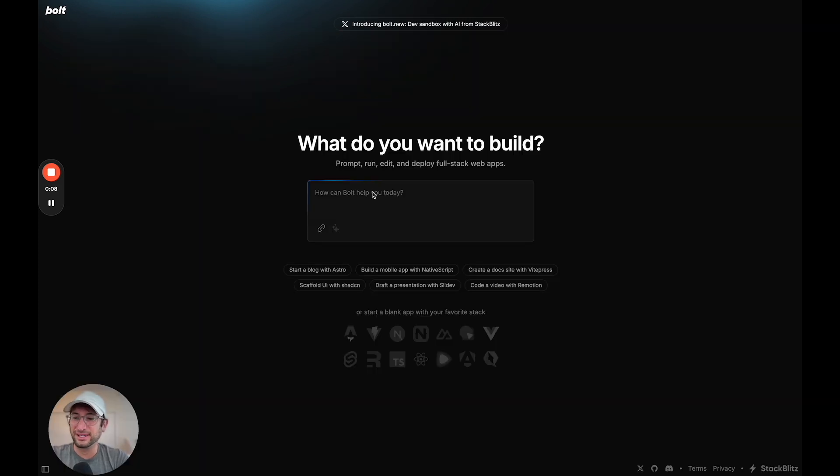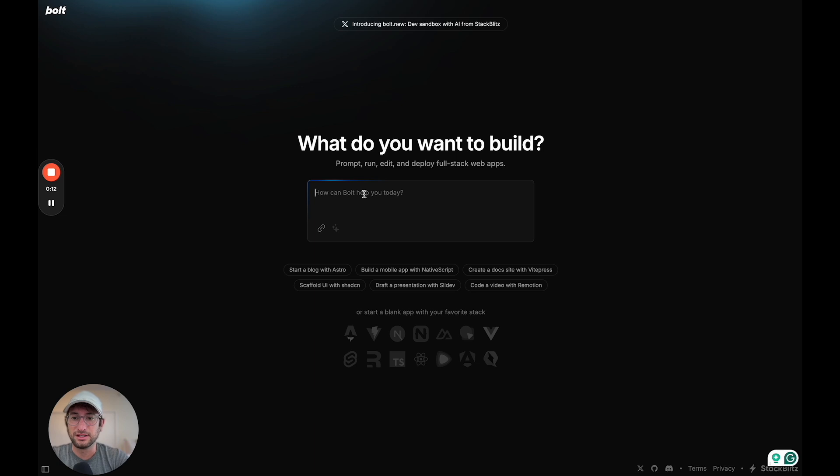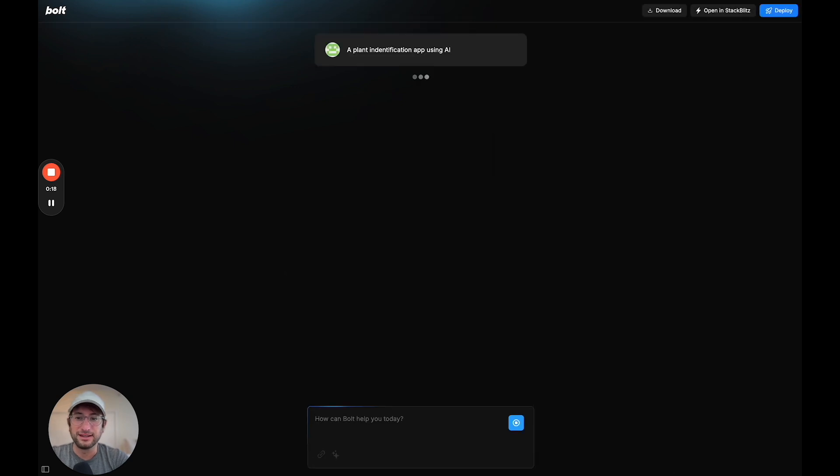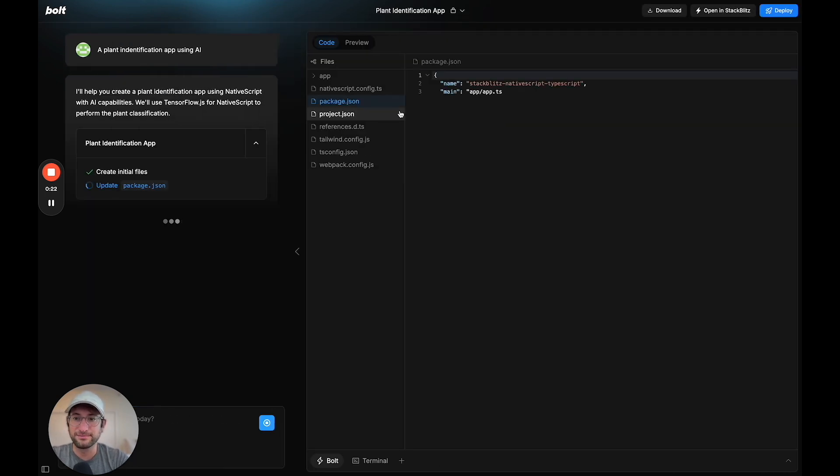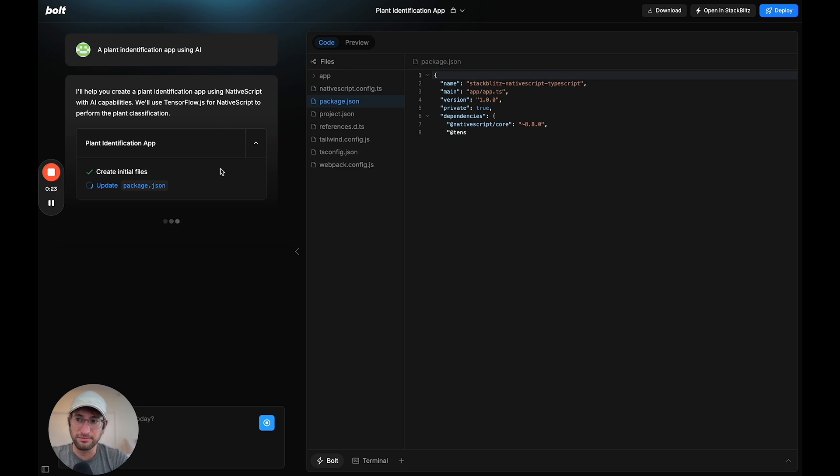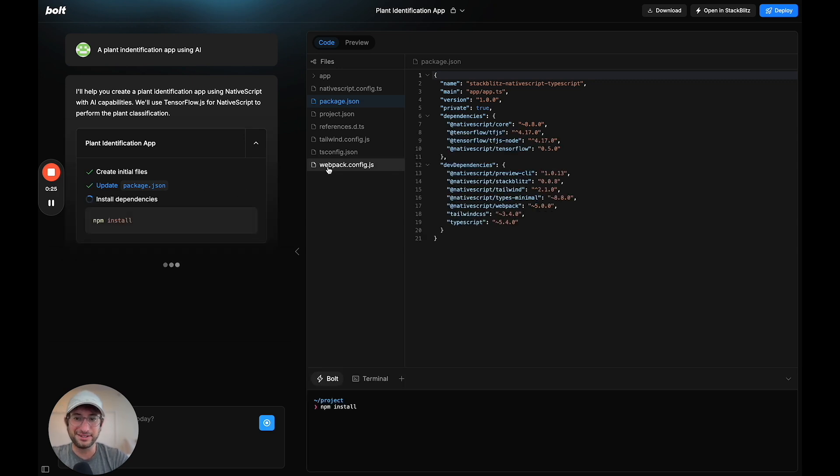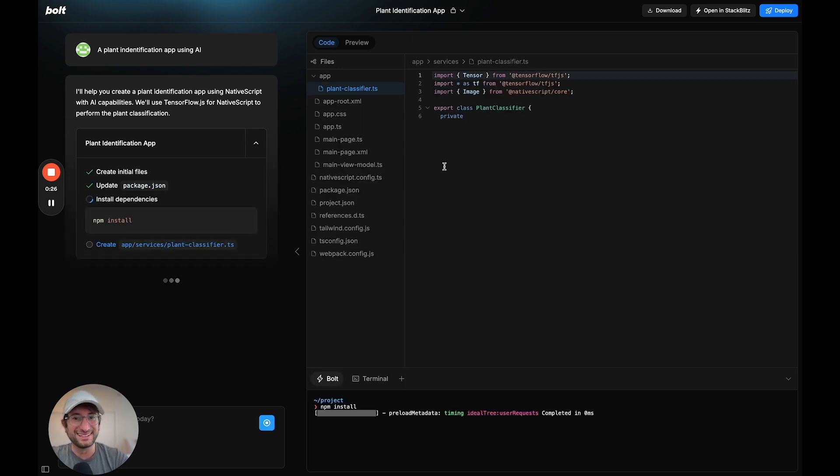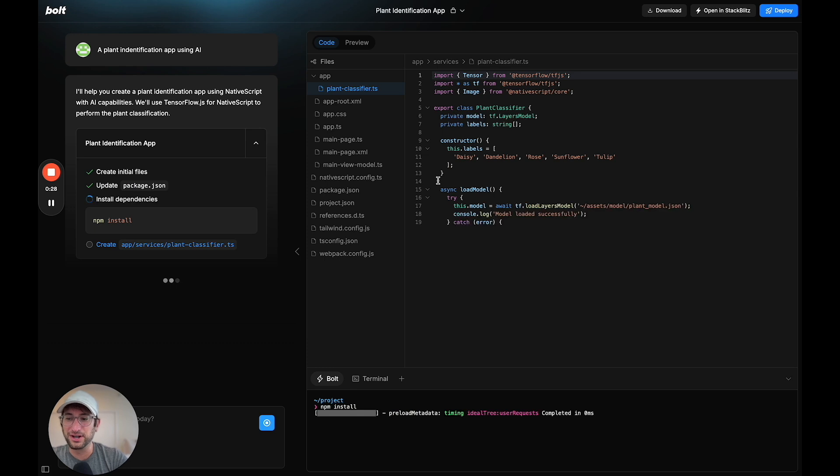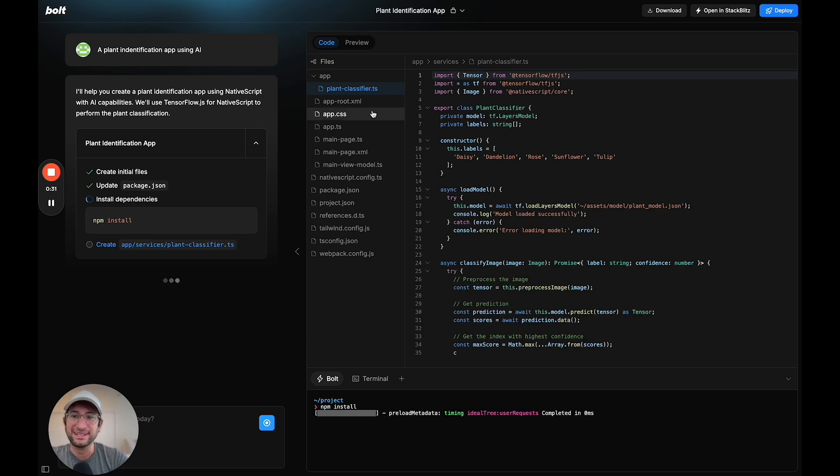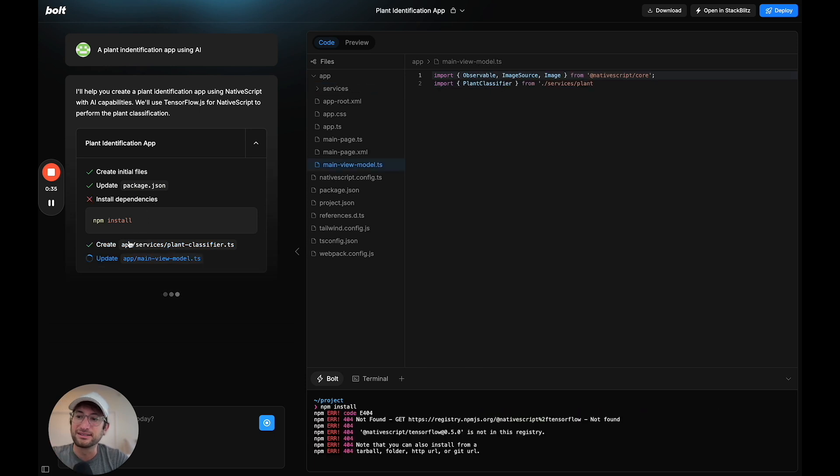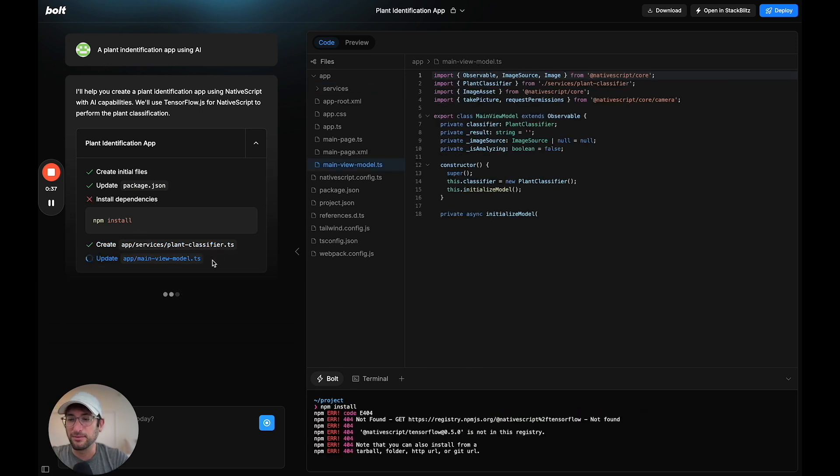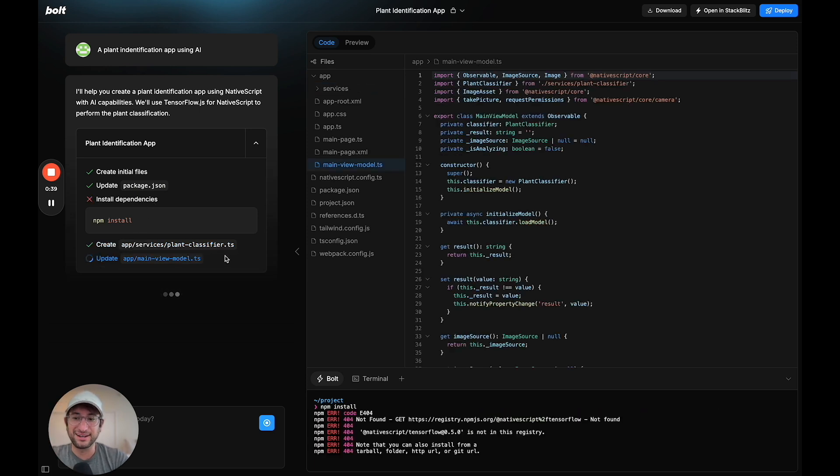We're in Bolt and I'm going to type what I want to build, which is a plant identification app using AI. It's going to create an outline and start building. As you can see, it is literally writing the code for us right away. It's setting up the entire app, installing dependencies.